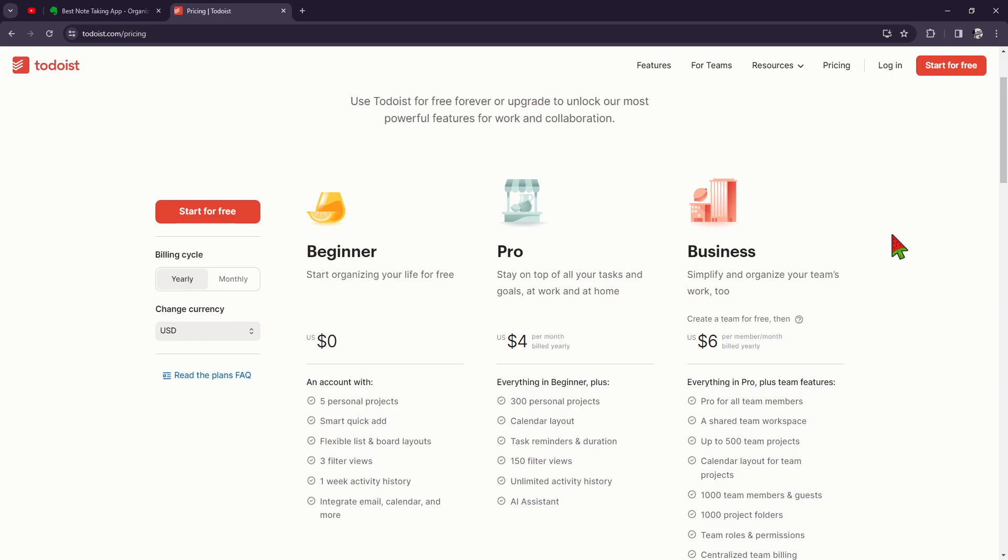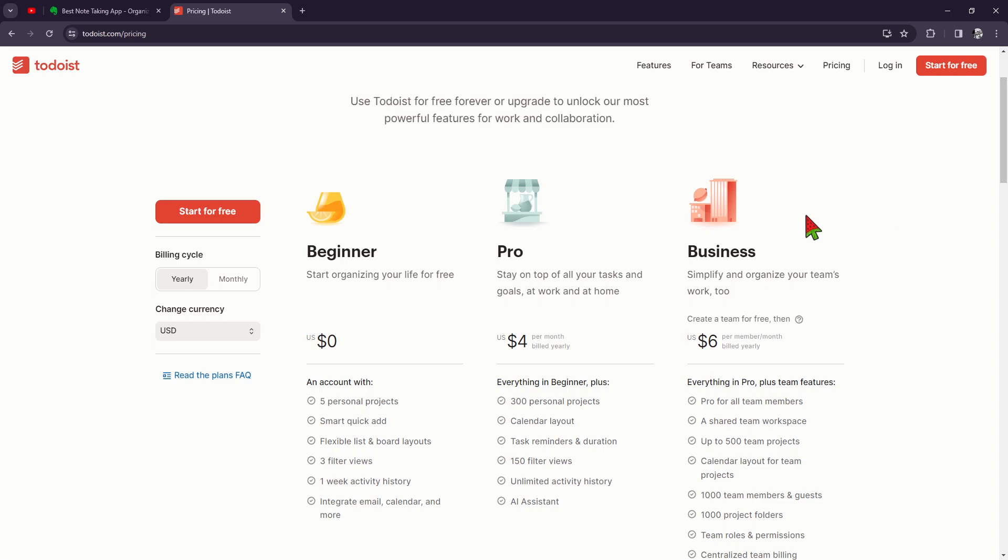project templates, making it easy to automate repetitive tasks and stay focused on what matters most. Plus with integrations with popular apps like Google Calendar and Dropbox, you can keep all your tasks and information in one place. I always point out that integrations and key features are really important, especially for productivity tools like